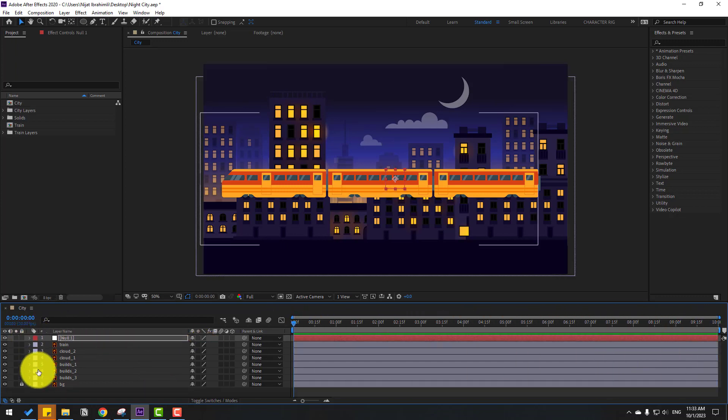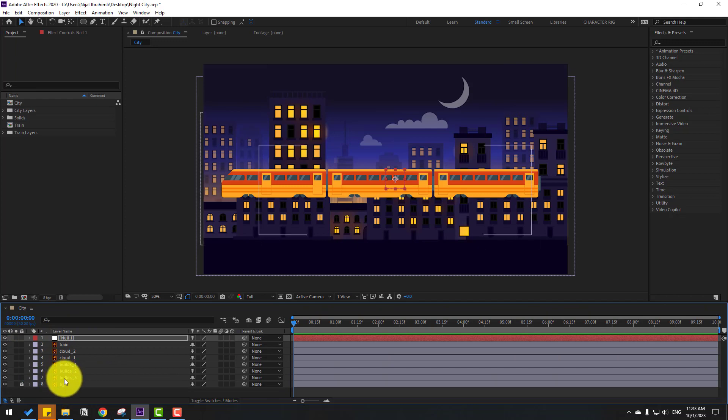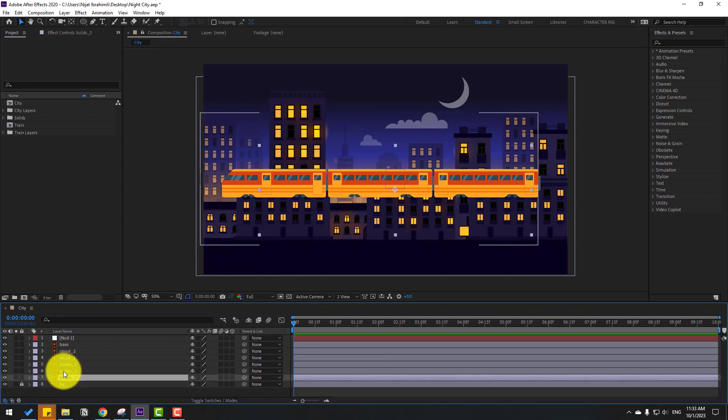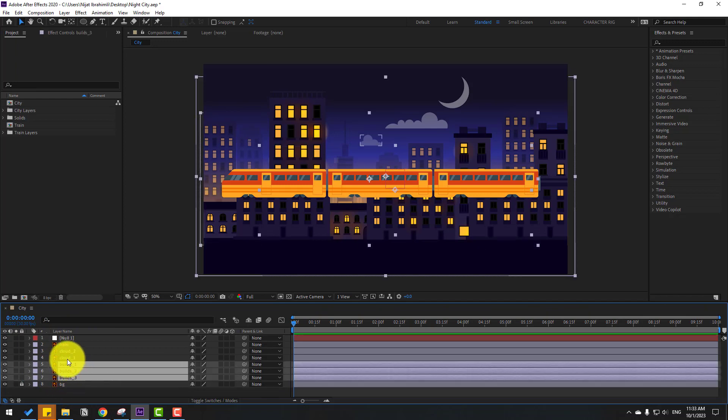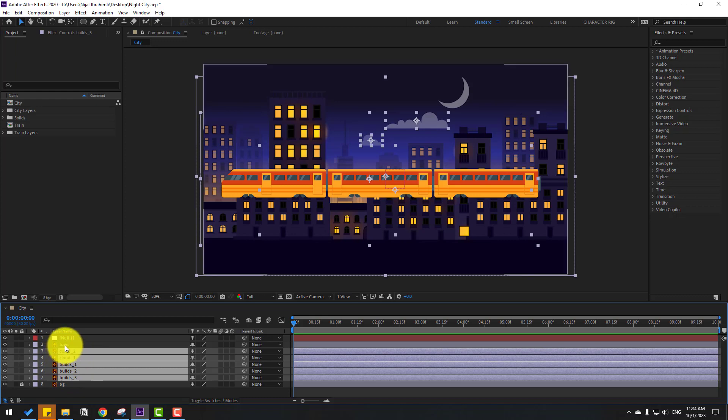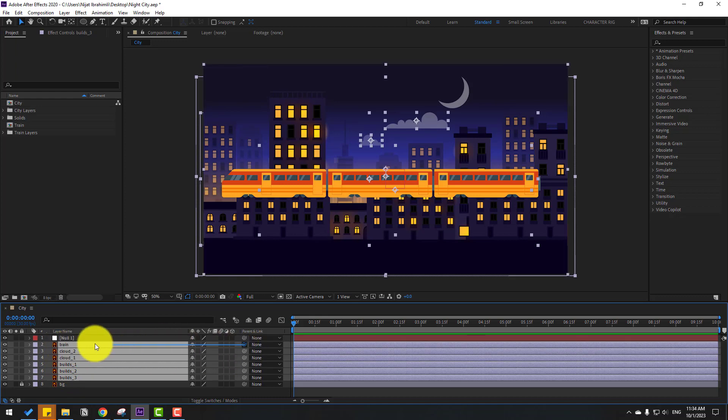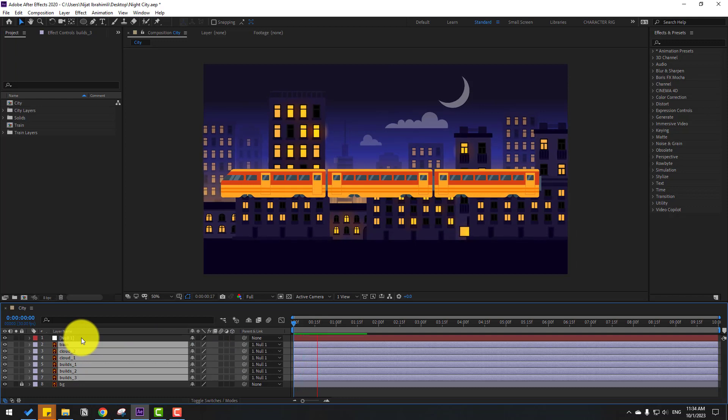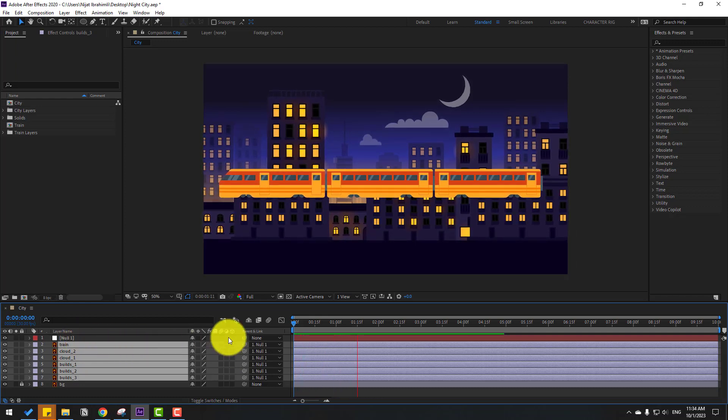Select all these layers: build 3, build 2, build 1, layer clouds, and layer train. Let's link them to the null object and watch the animation.